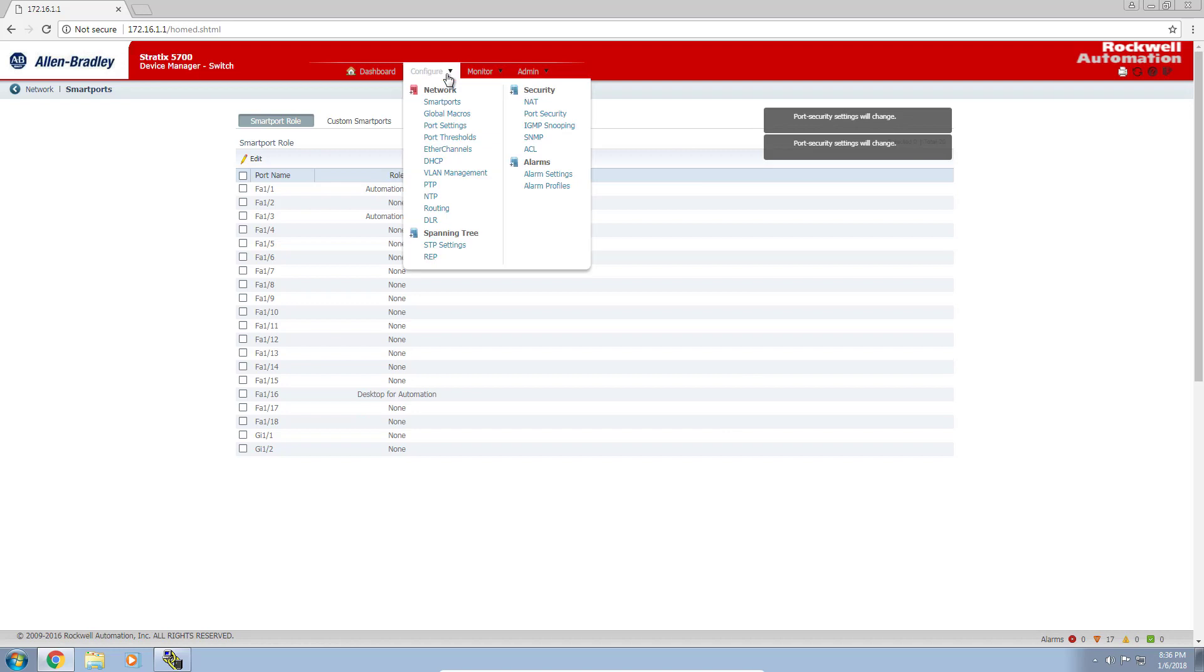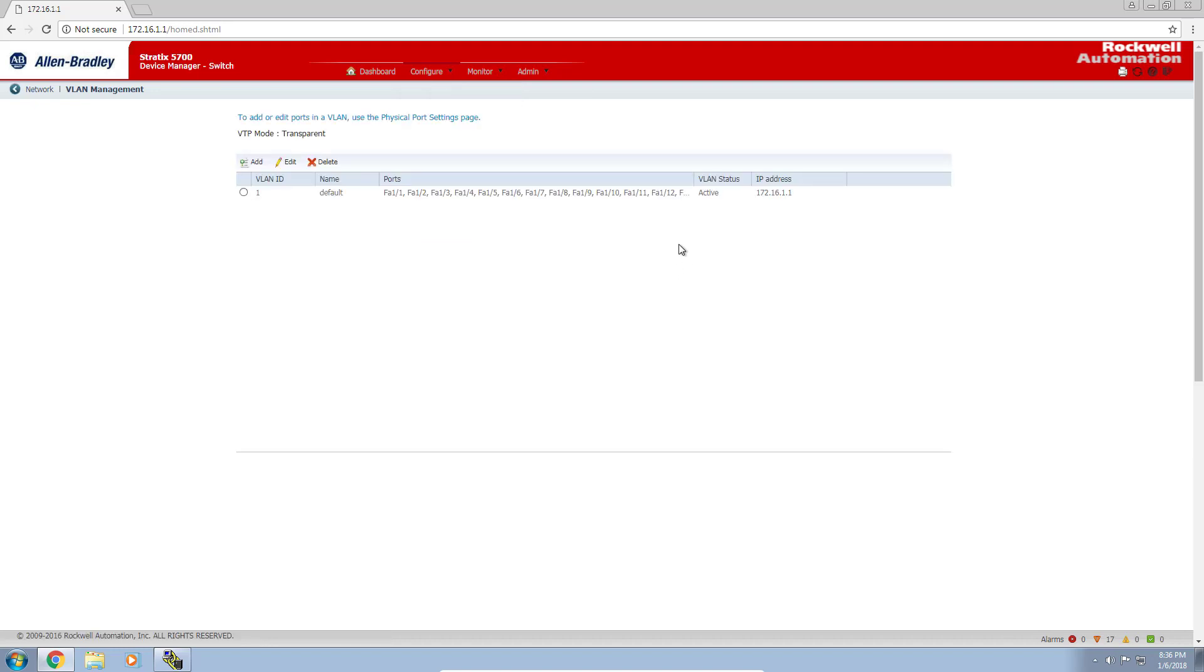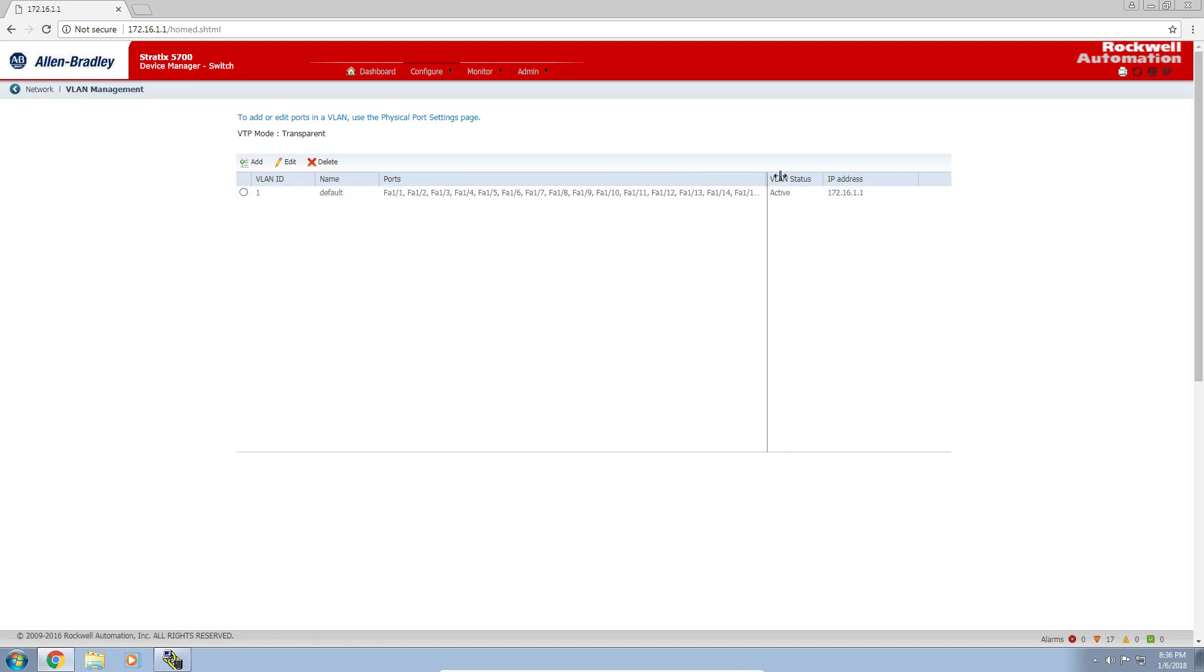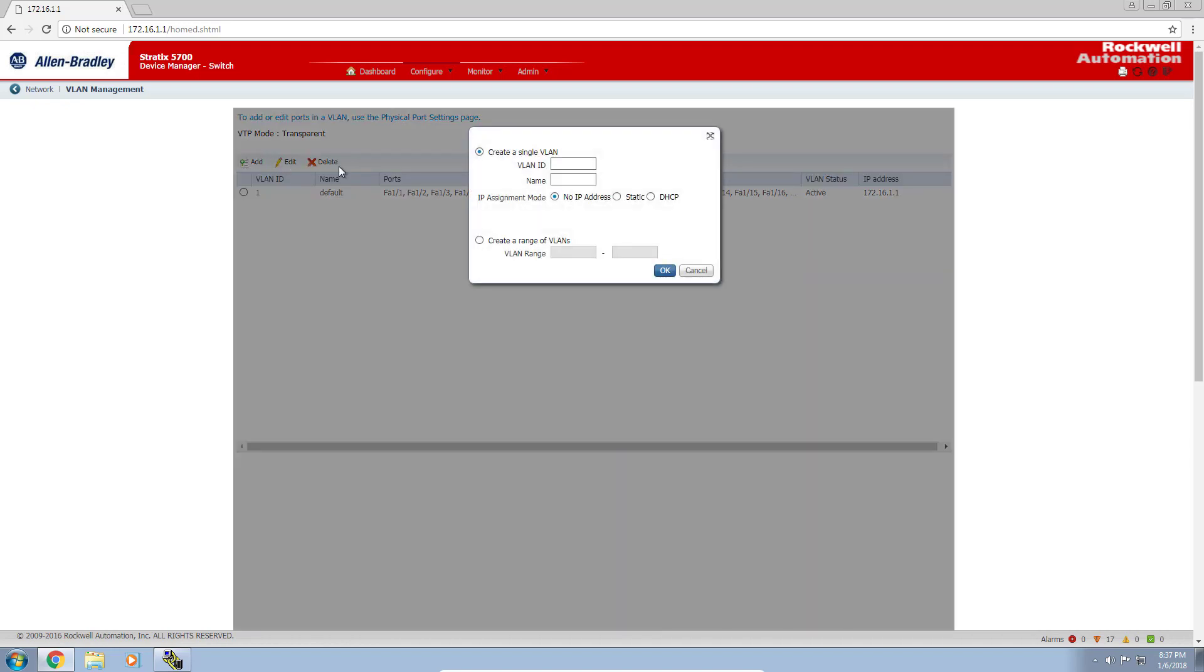I'm going to click VLAN management. You can see by default, every port was assigned to VLAN 1, the only VLAN currently configured in the switch. It's assigned the 172.16.1.1 address we gave the router. Let's configure the two VLANs we're using, VLAN 10 and VLAN 11. I'll do that by clicking add.